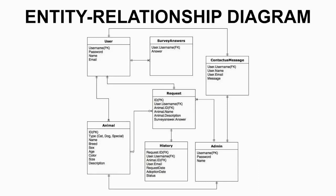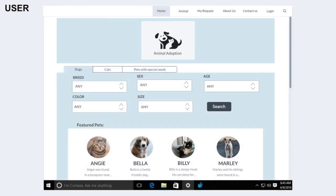This is our homepage of the website, which shows the filter page. Users can use filter function to search the pets that match to their needs by using filter function and click search.